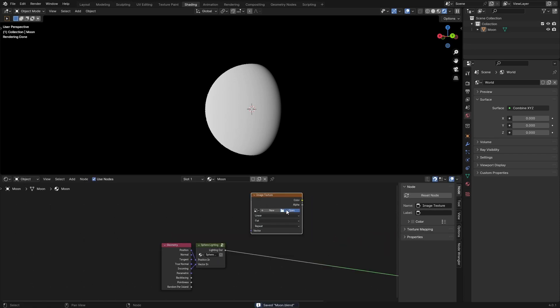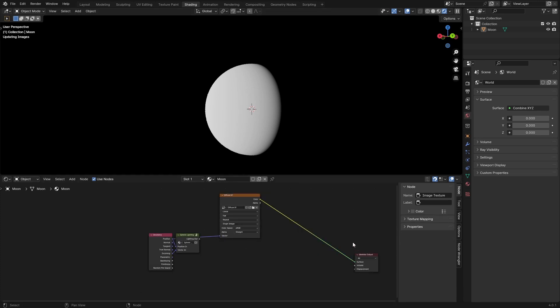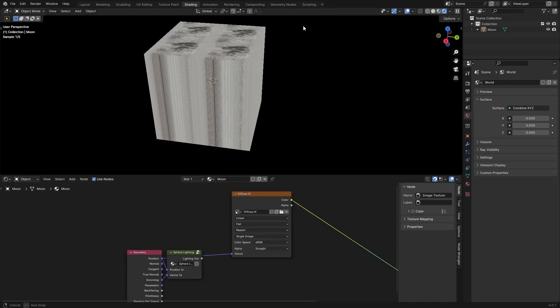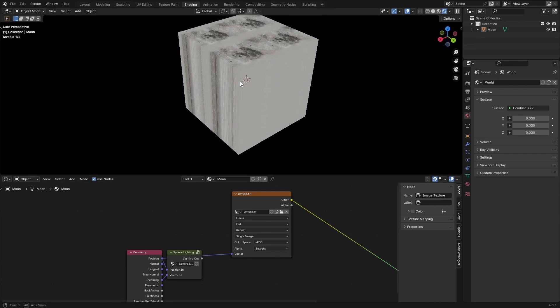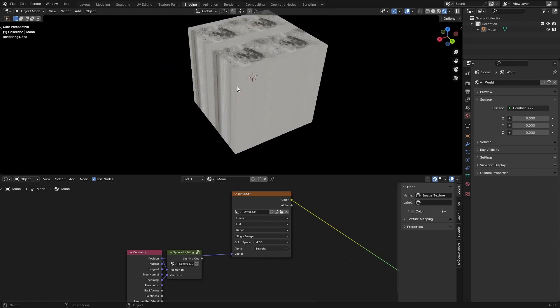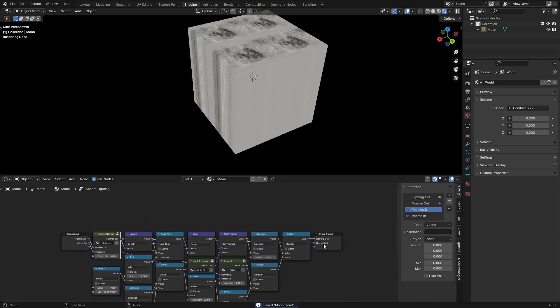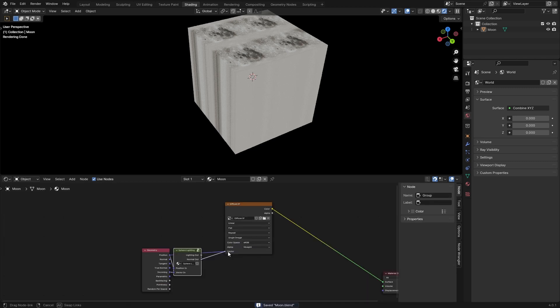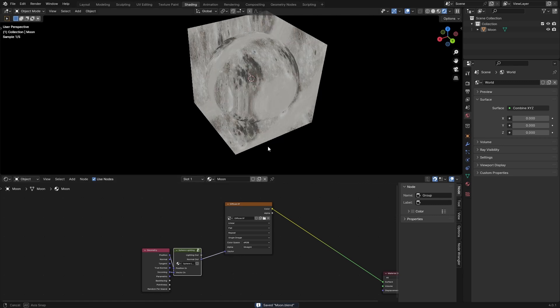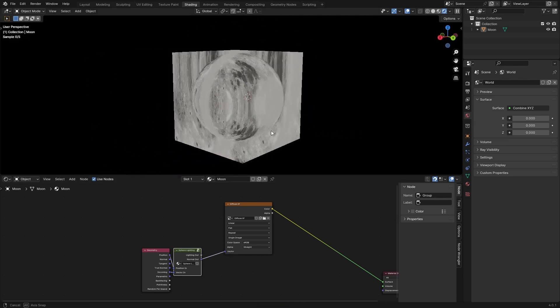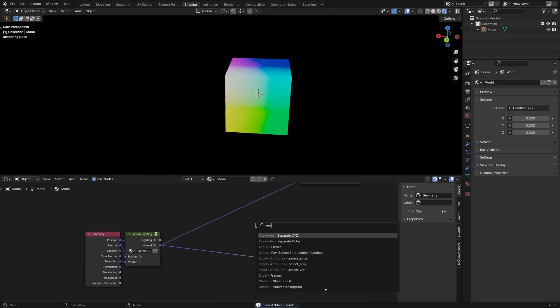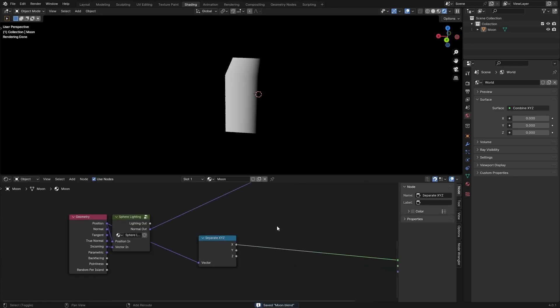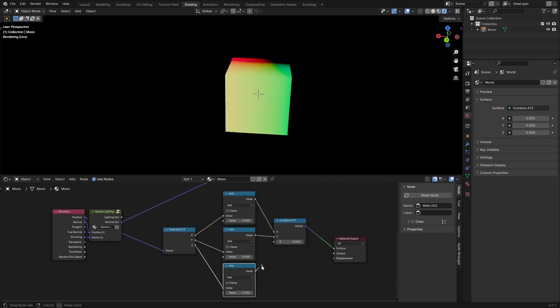Grab a moon texture of your choice. I've already got one here. Plug the color into the surface. You'll notice that it's not a sphere. We need this sphere normal. Bring the normal out all the way to here, plug that into the vector. It's not mapped correctly. Change this to sphere projection. Separate the X, Y, and Z components and add 0.5. Plug these all together.